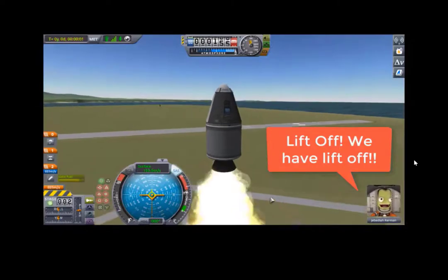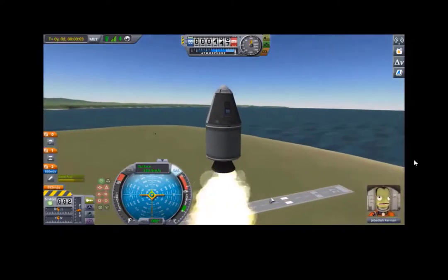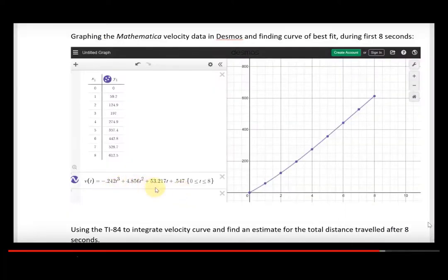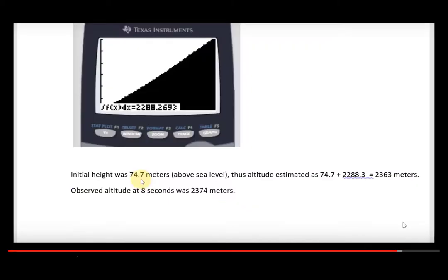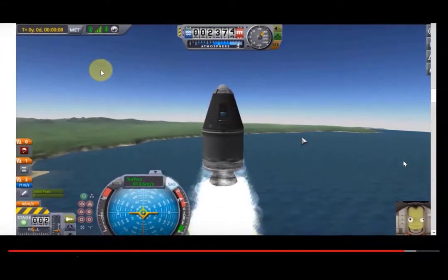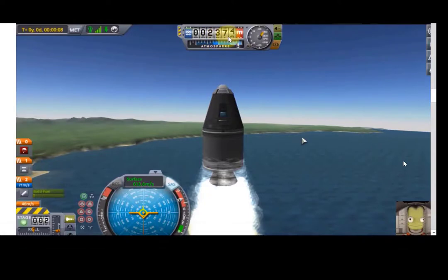After modeling the launch using Mathematica in Wolfram Programming Lab, I also used the TI calculator and Excel to estimate the rocket's height based on its speed, and then checked all those calculations in the KSP game. Students can follow these calculations in the workbook and experiment by launching their own rockets in KSP, just as one might experiment in a real lab.